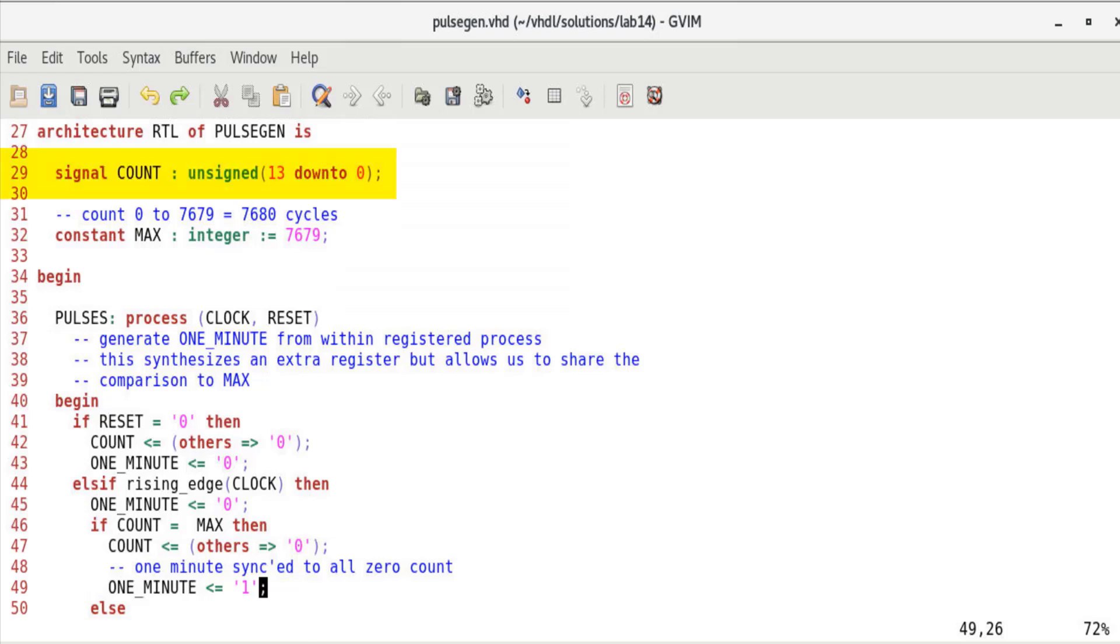Create a counter process to count from 0 to 7679 using a signal named count. We could add another piece of combinational logic to decode count and create one_minute timing pulse. However, we already detect when count is zero when we make the assignment as a part of counter functionality. Therefore, we could include assignments for one_minute as a part of the counter process.